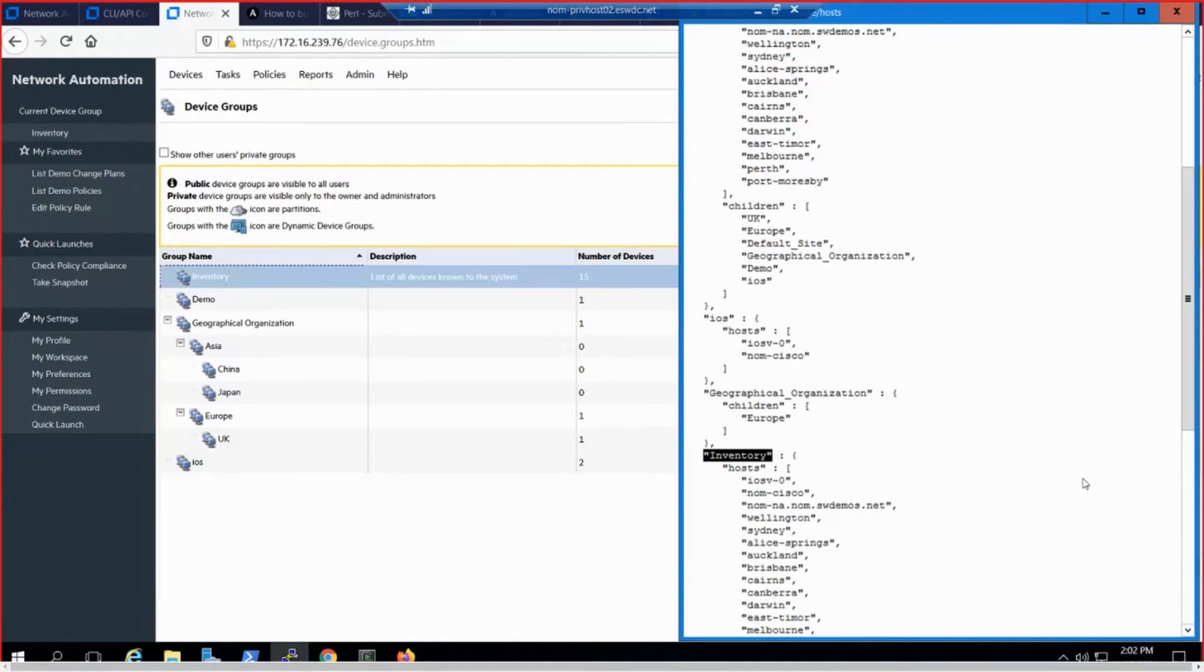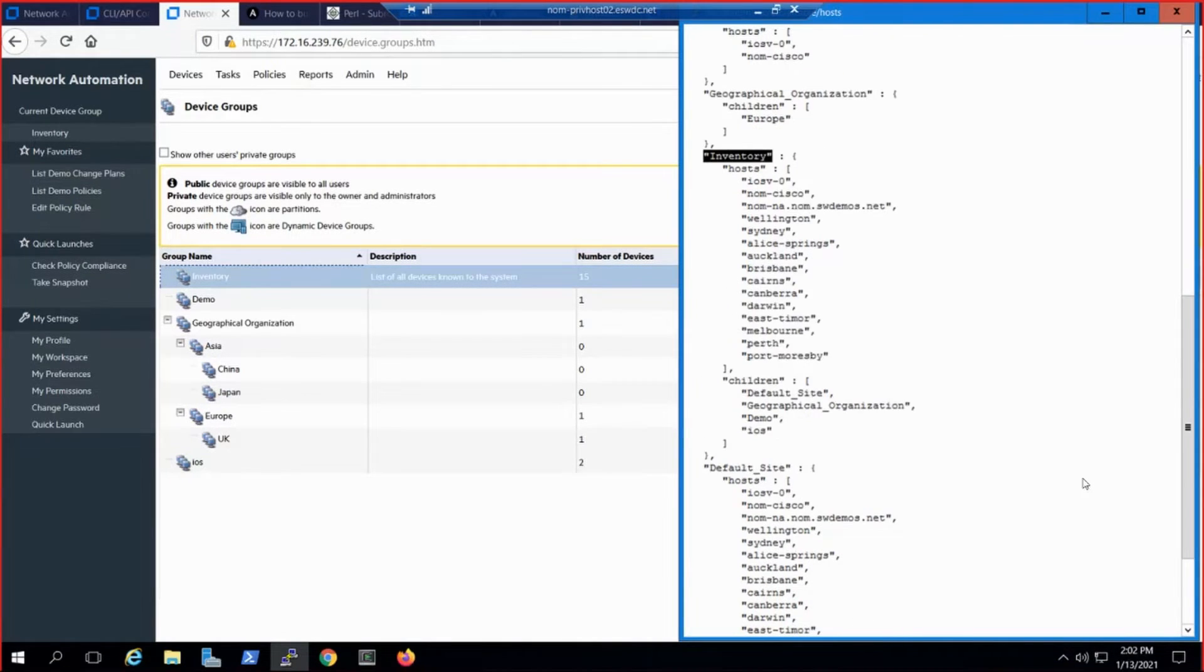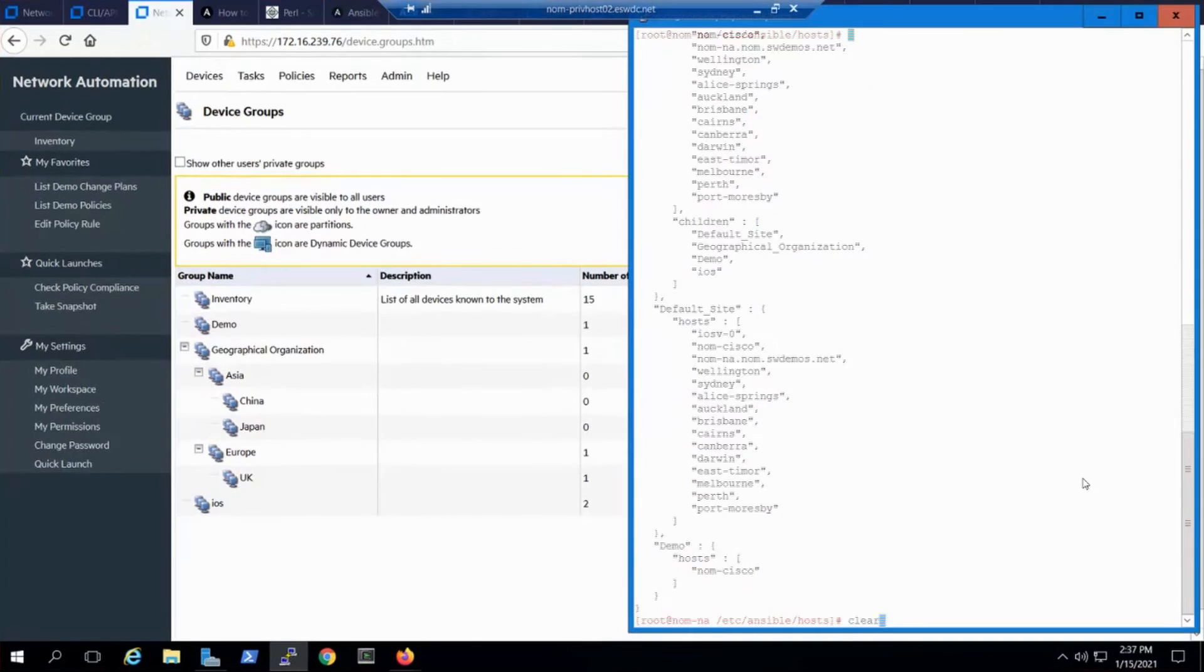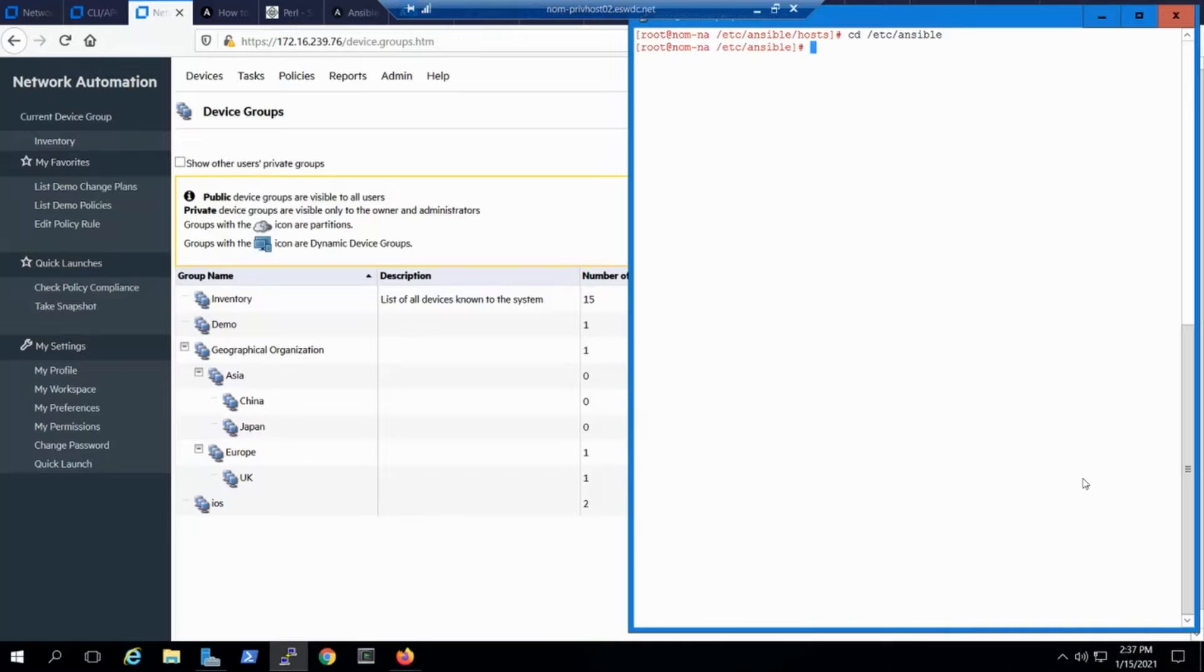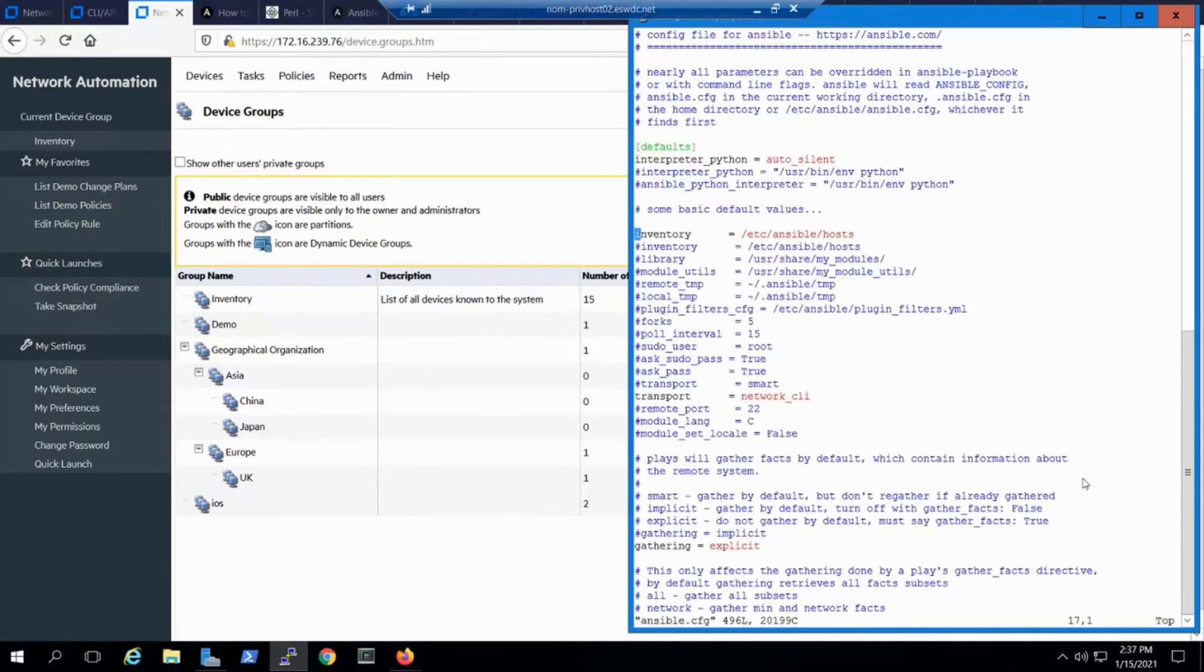From here, we'll clear that putty window and take a quick peek at the Ansible config file where we see the inventory listed in the proper directory. Now we're ready to run that playbook.